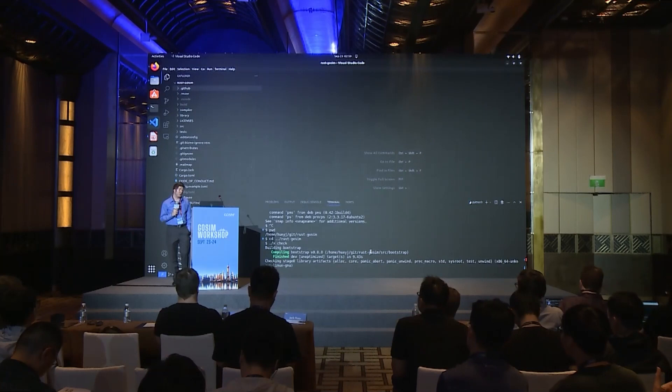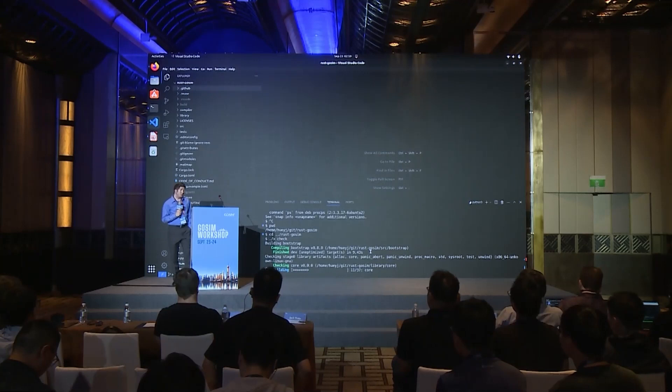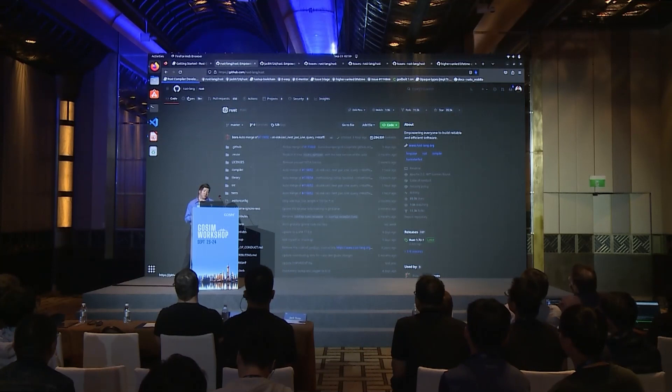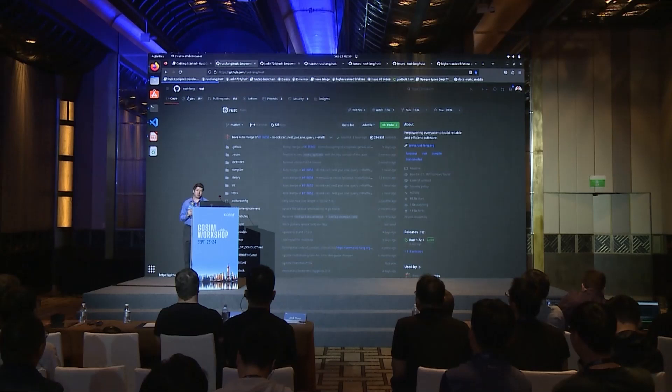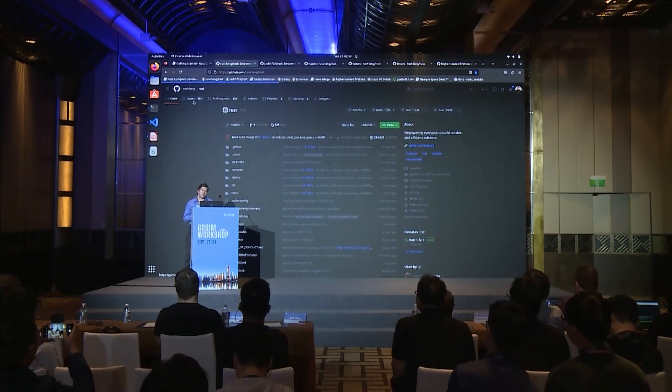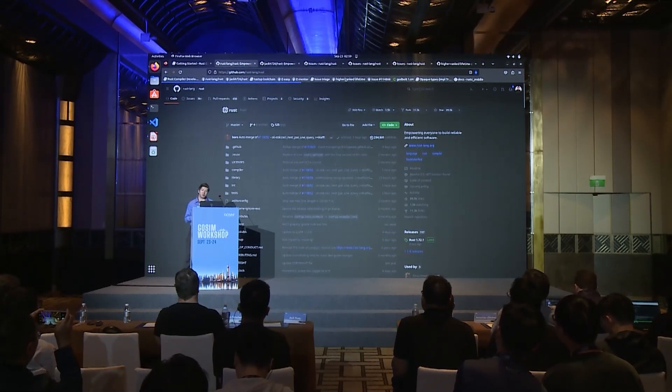The next step is to figure out what we're going to actually work on. We'll start by looking at GitHub and looking at issues. If you go to the Issues tab, there are a lot of issues — about 8,900 — which can be overwhelming. But luckily, the Rust project has labeled the issues pretty well.